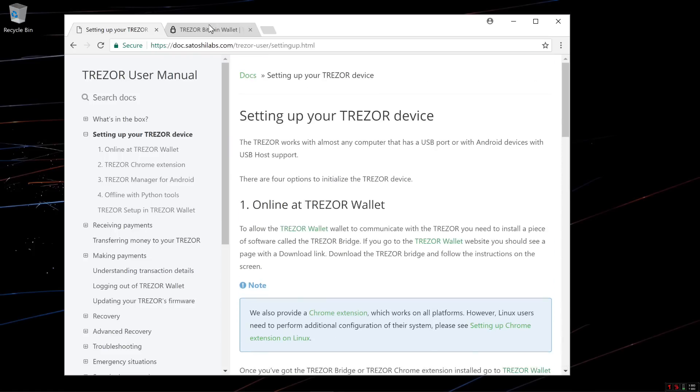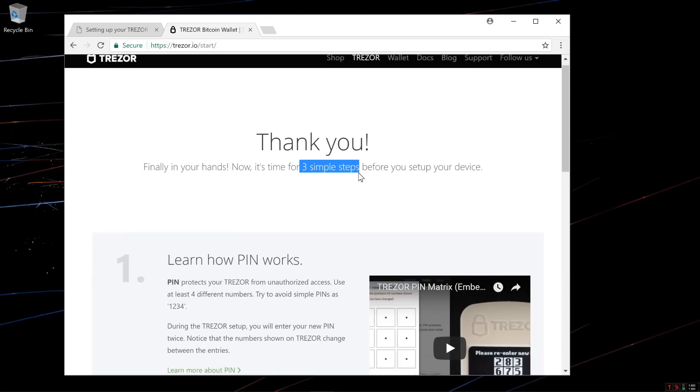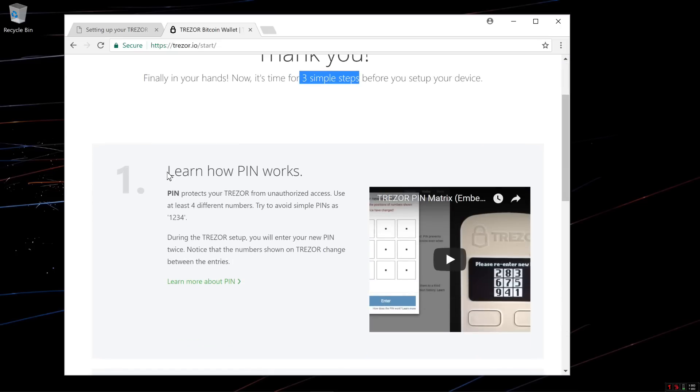Here I am at trezor.io/start. When you get to the start page, it tells you there's three simple steps to do before you set up your device.